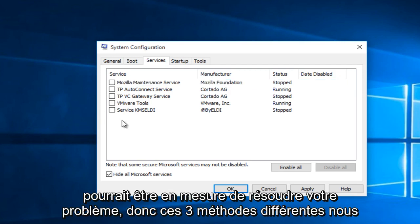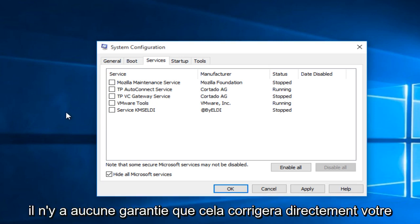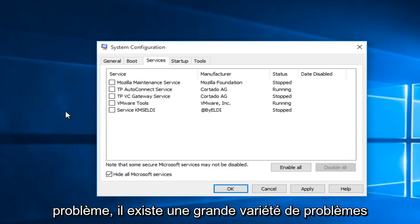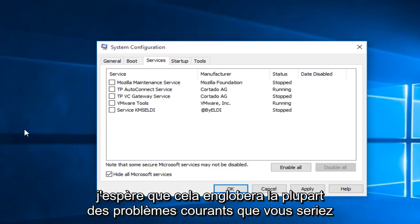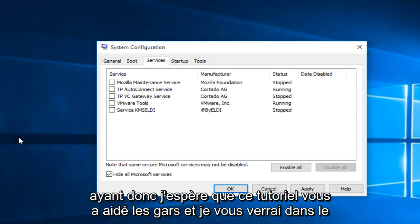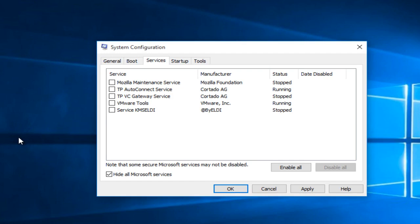So these three different methods we went through, there's no guarantees that this is going to directly fix your problem. There's a wide variety of issues. But hopefully this will encompass most of the common issues that you guys would be having. So I hope this tutorial helped you guys out and I will see you in the next video. Goodbye.